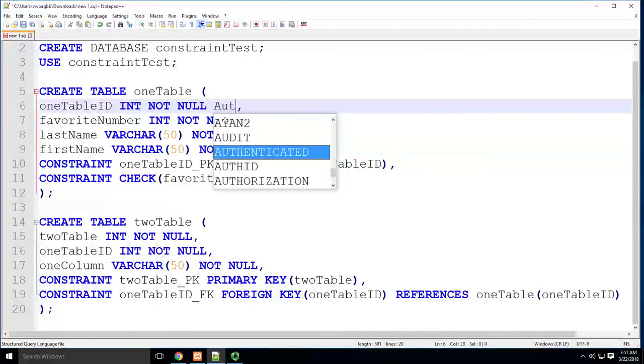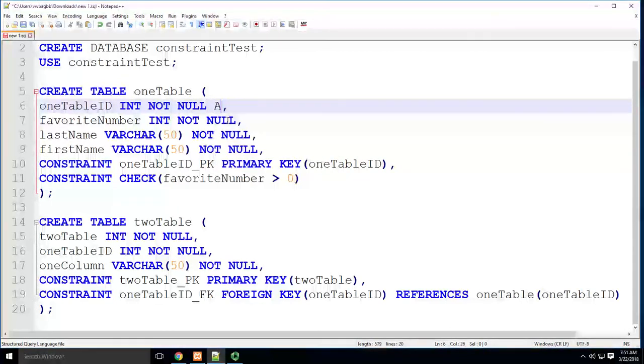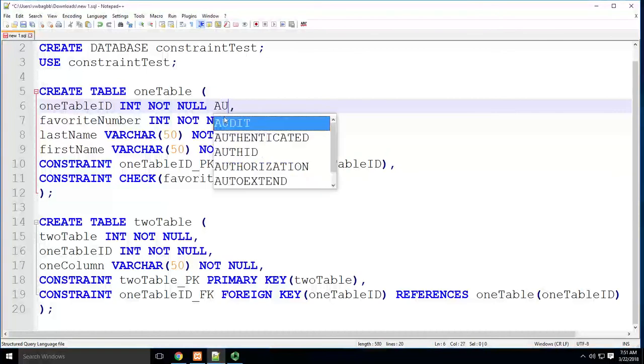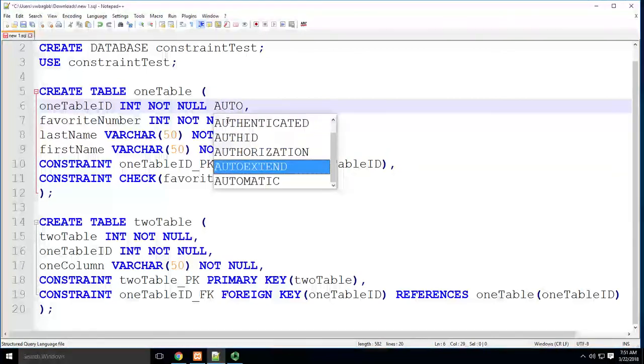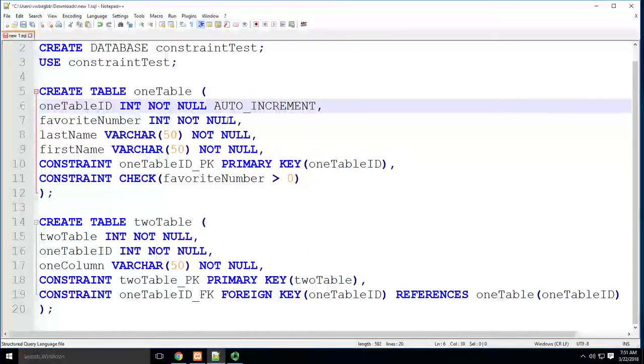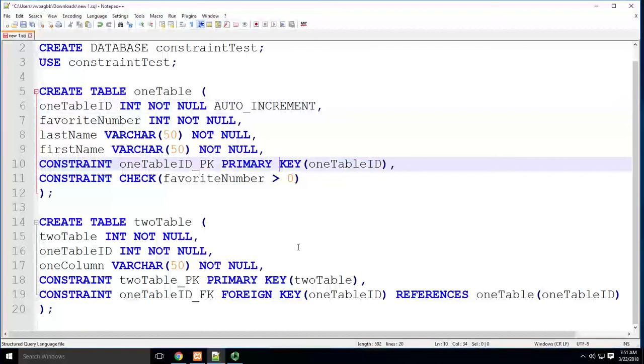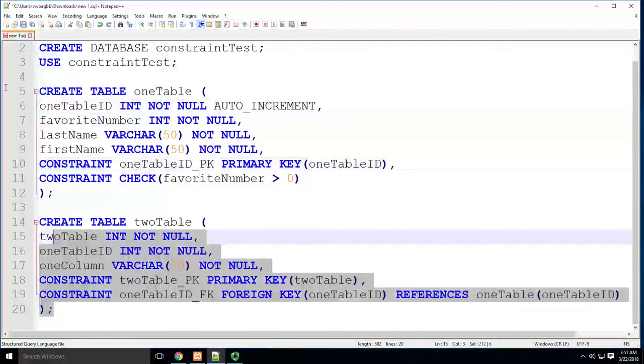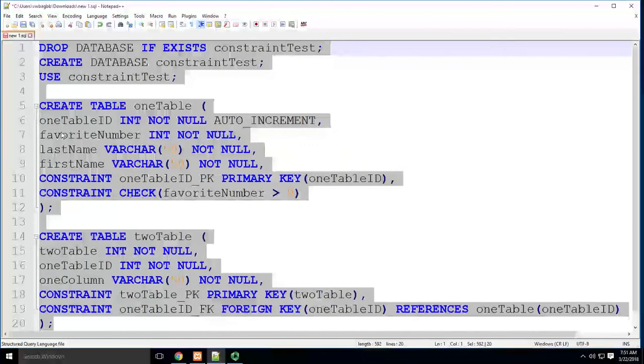So not null, auto_increment. Super simple and easy, that's it.